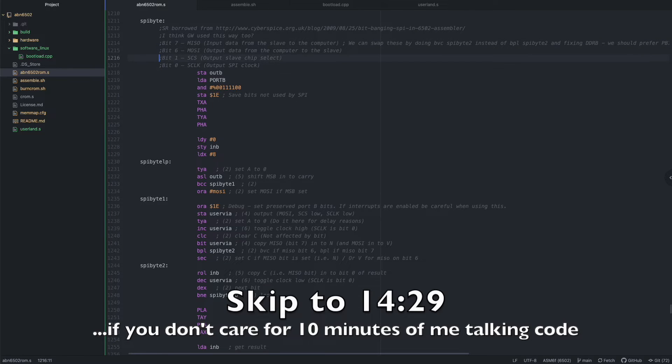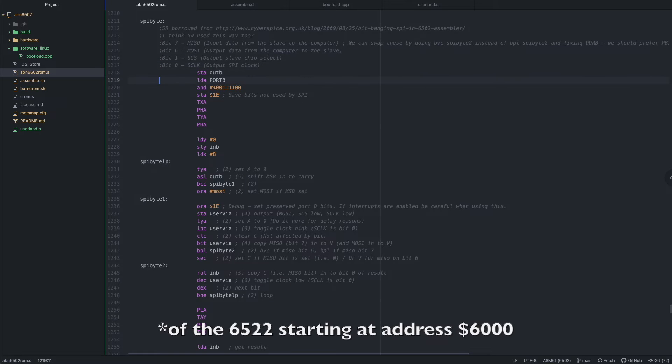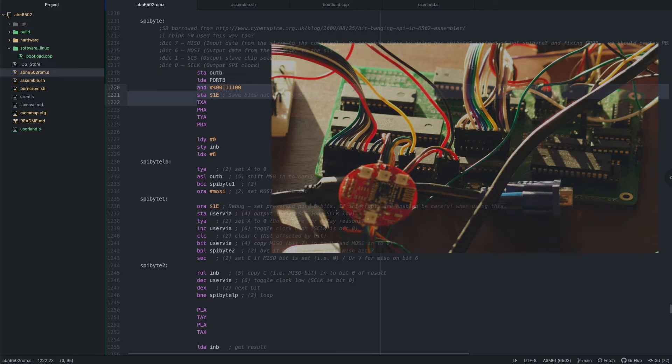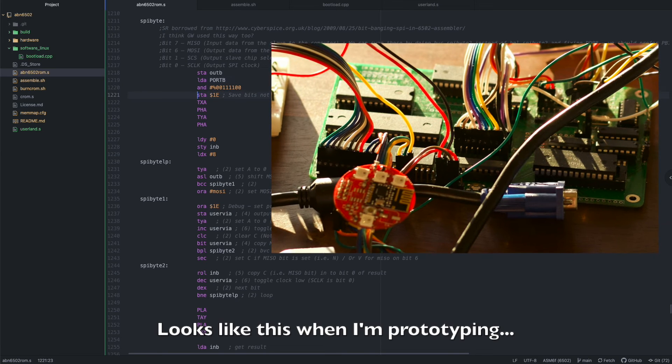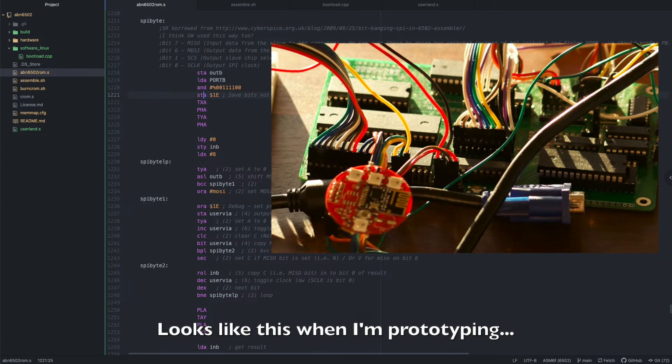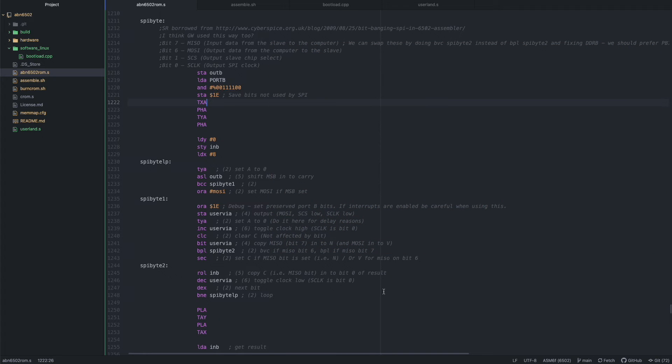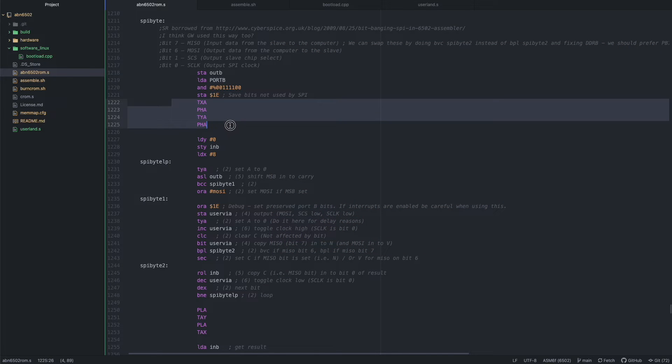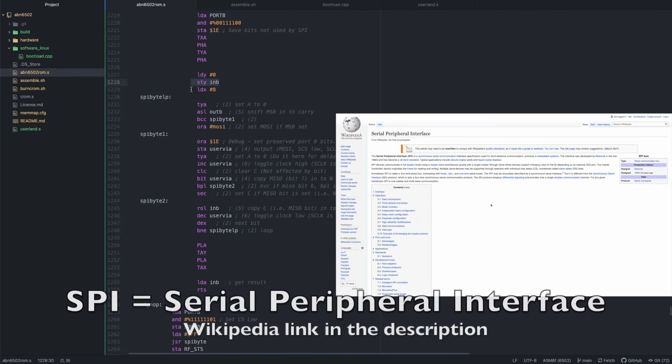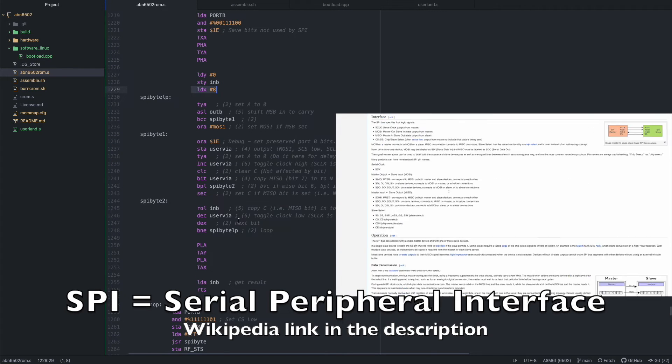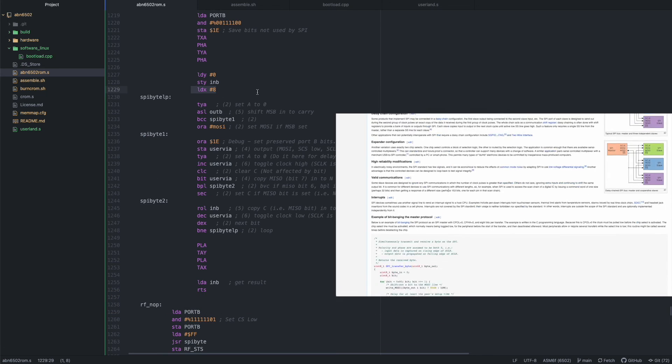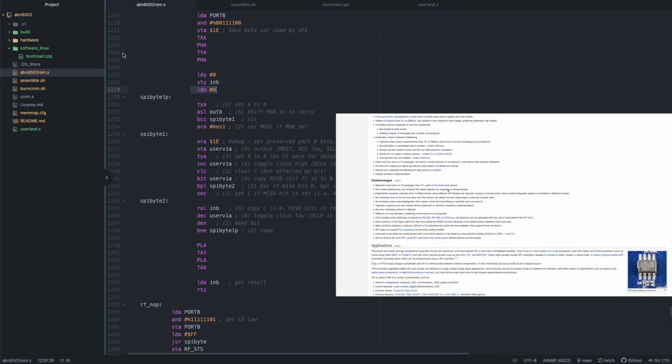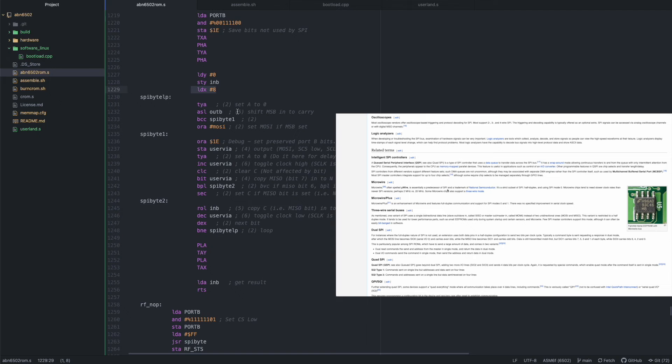And I've got the radio module connected to port B. I also have these middle bits that I'm not using for SPI, so I'm saving those to a temporary location here. Then I push the registers to the stack, then I clear Y, and I clear the input bytes, then I load X with 8 because we're going to be looping through each bit of the byte we're sending out and getting in at the same time.